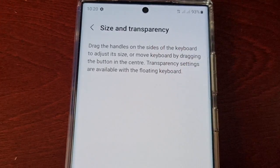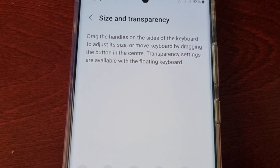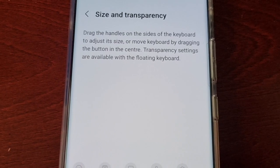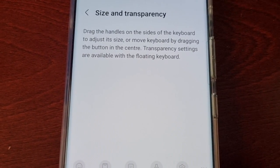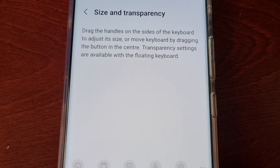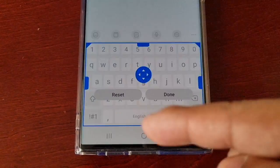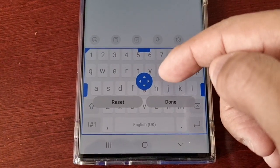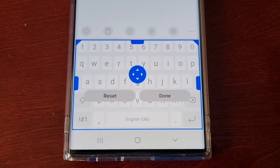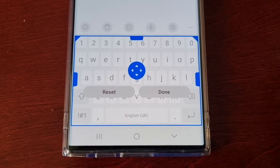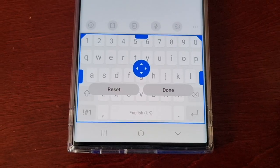Here it explains how it works: drag the handles on the sides of the keyboard to adjust its size, or move the keyboard by dragging the button in the center. Transparency settings are available with the floating keyboard only, so with the standard keyboard you won't be able to use the transparency settings — you actually need to switch to the floating keyboard.